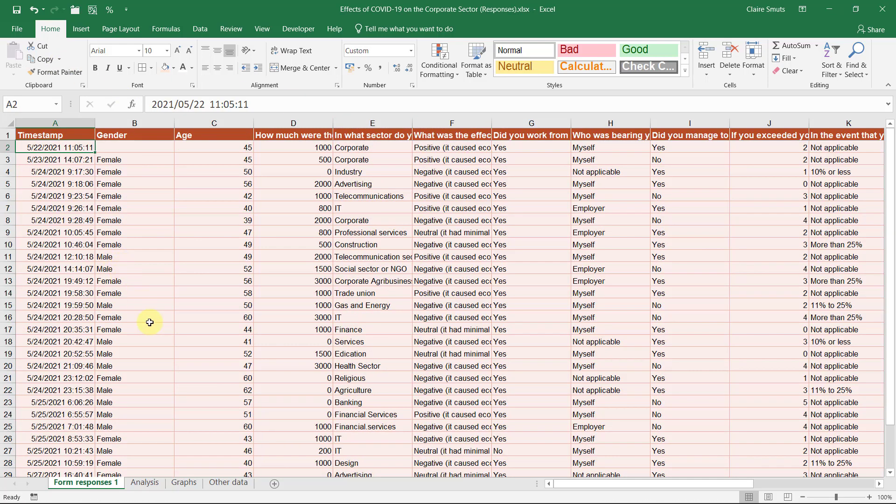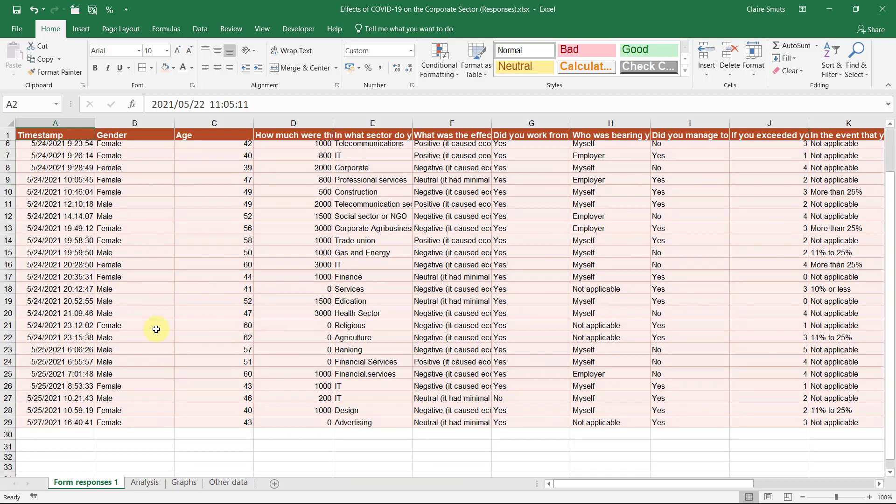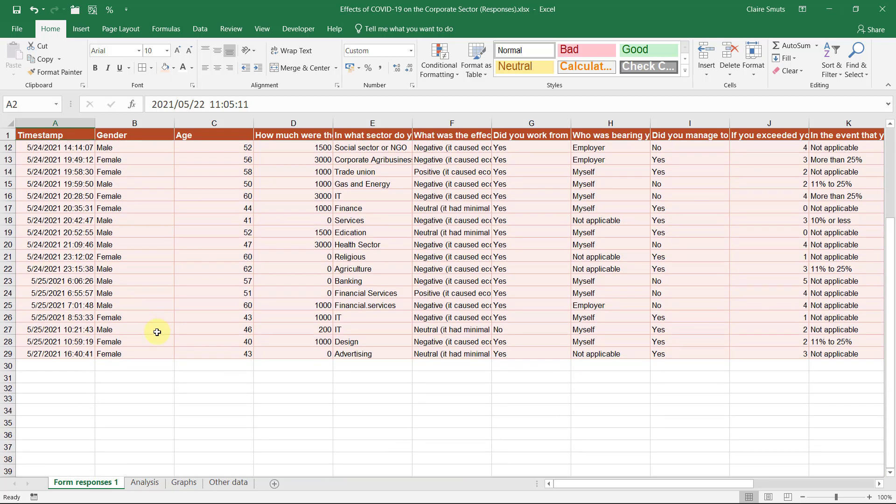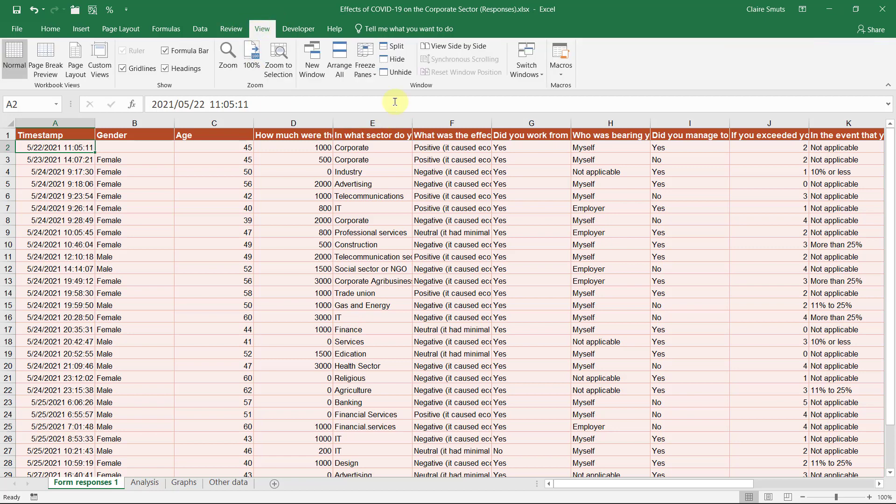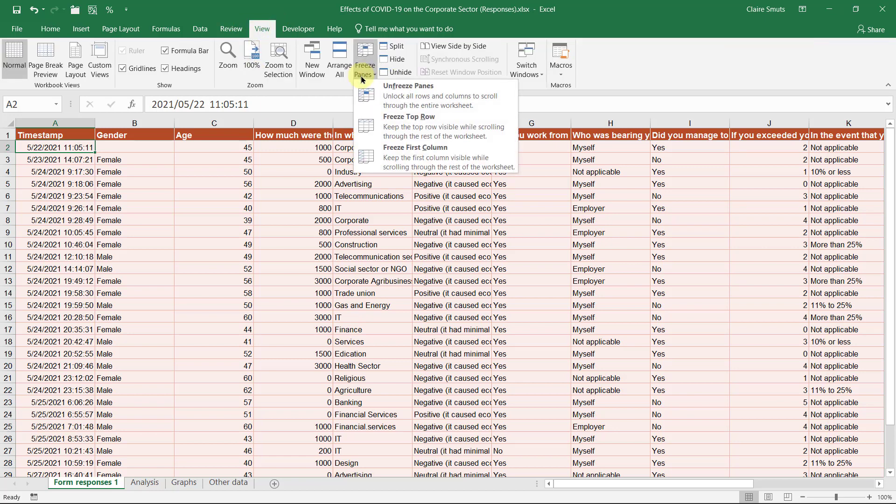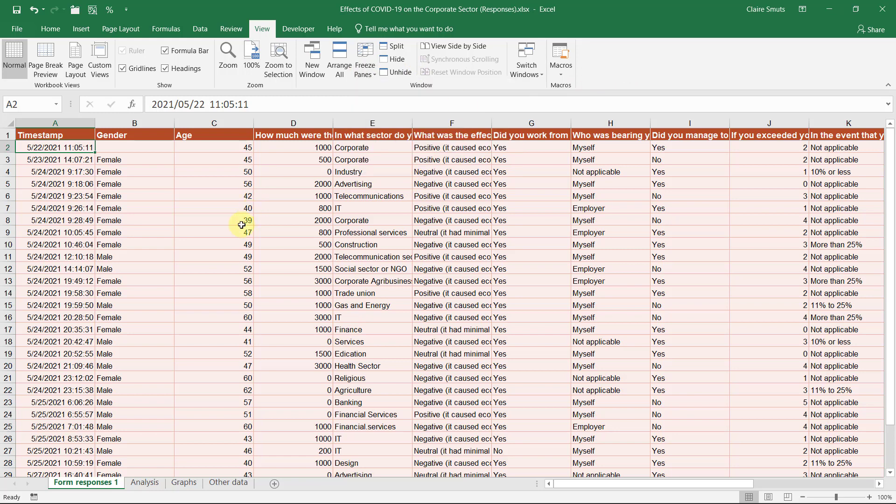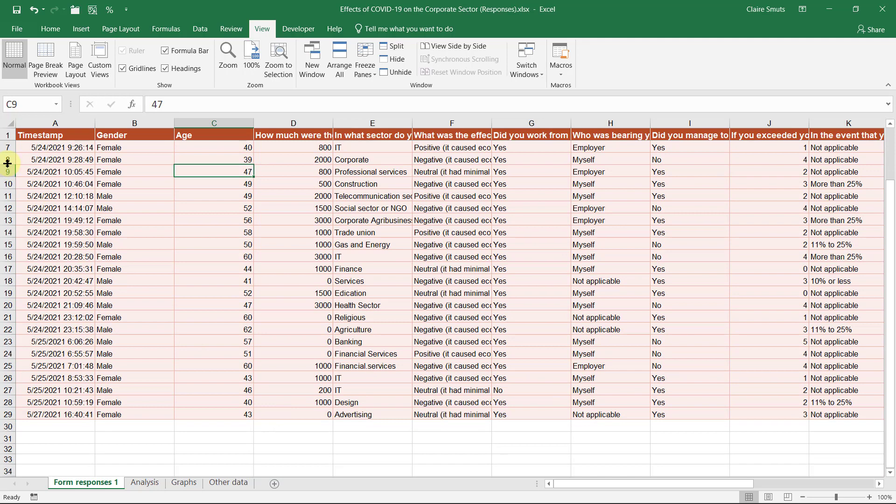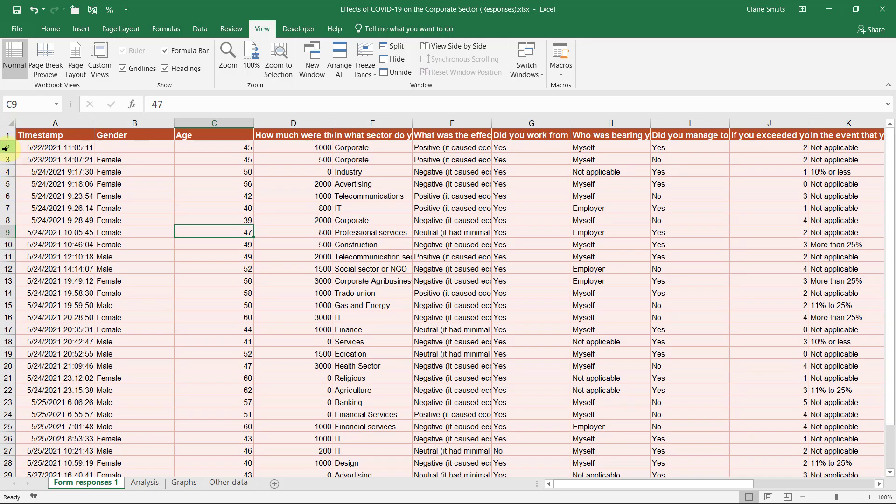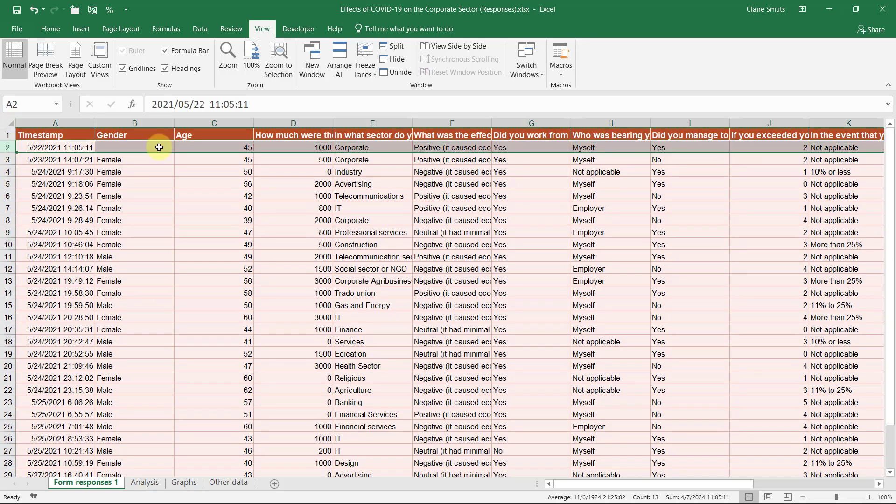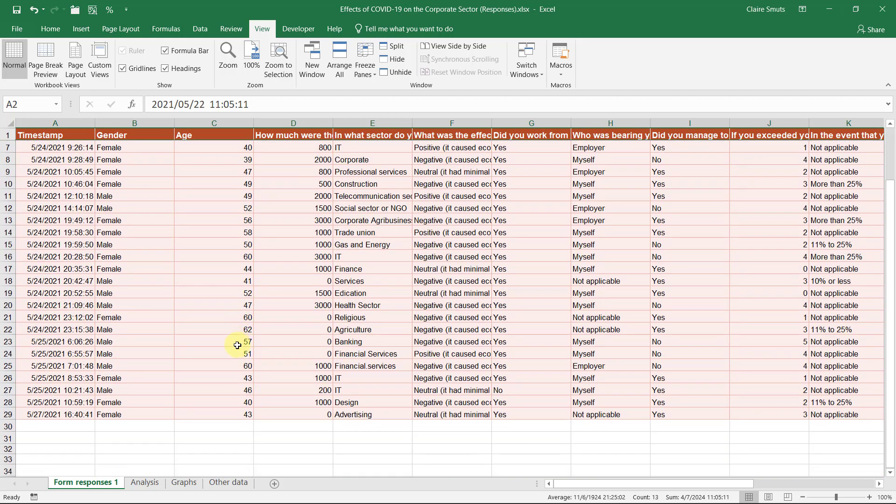Freeze panes is a way you can let your heading stay consistent. Now this should have actually automatically been applied if you imported your sheet from Google Forms. But if it didn't, you can go to view, freeze panes, and change it over here. Please keep that in mind when you do your functions so that you can be sure each time that you actually start at row two and not at a later row.